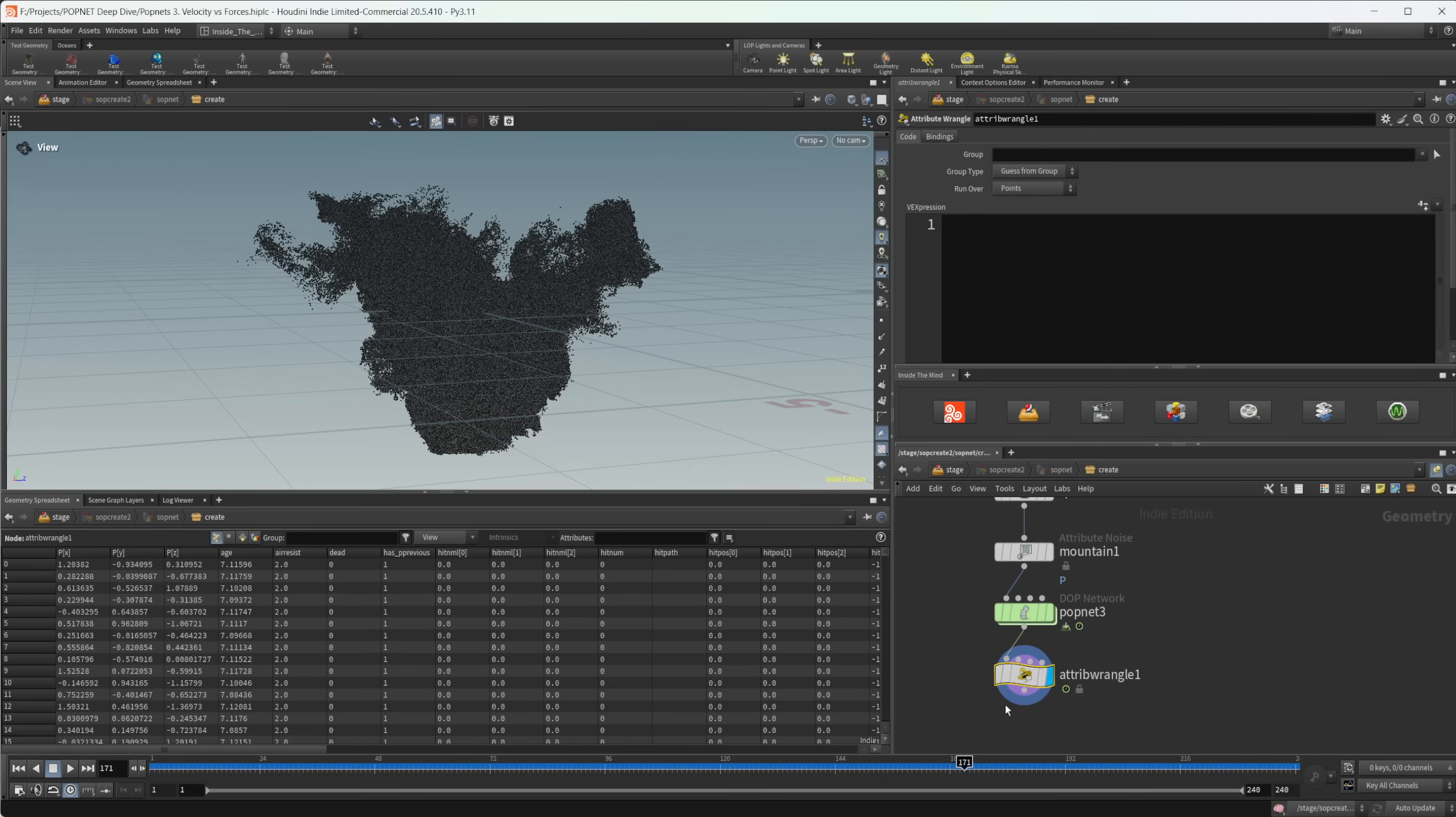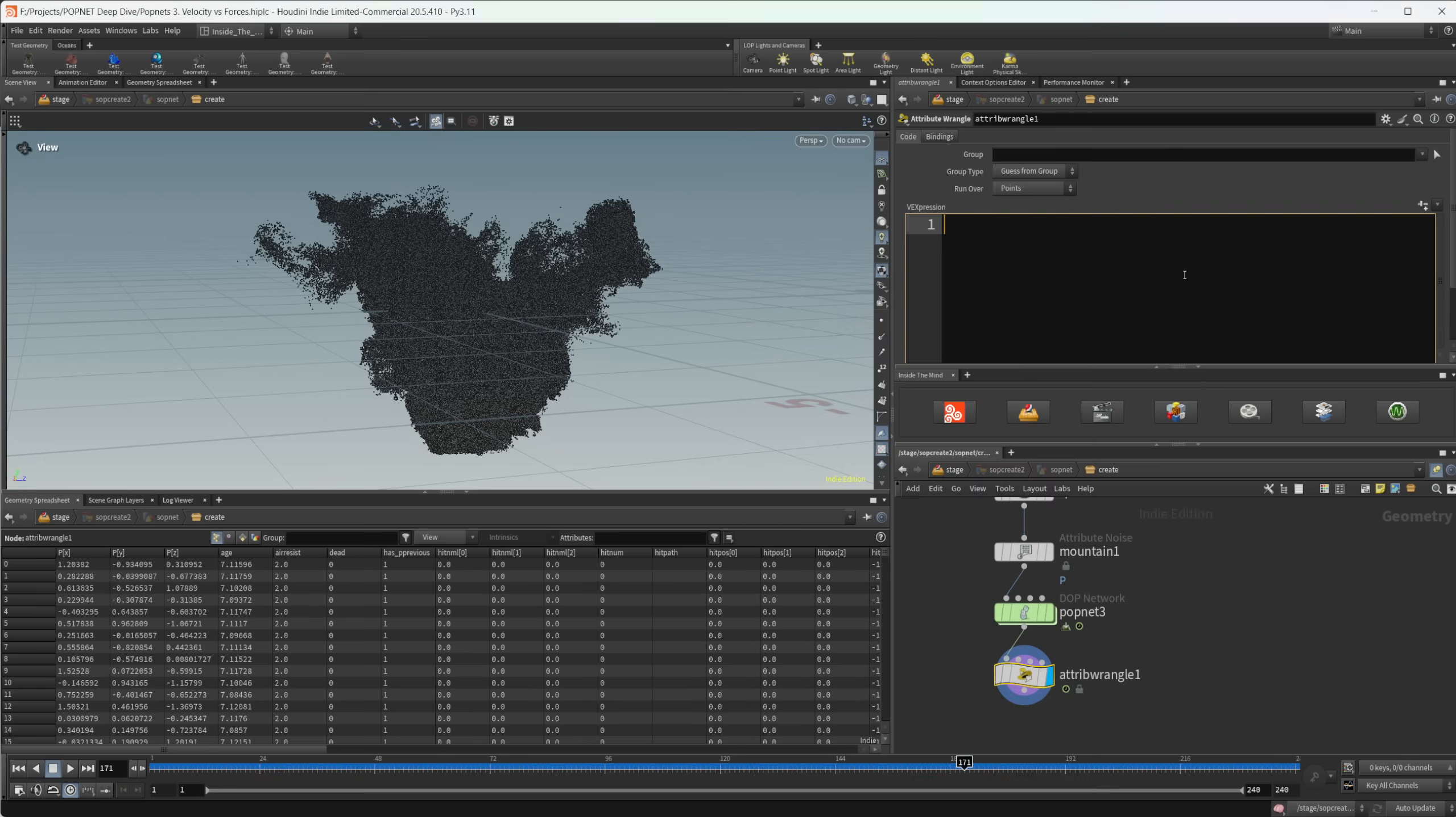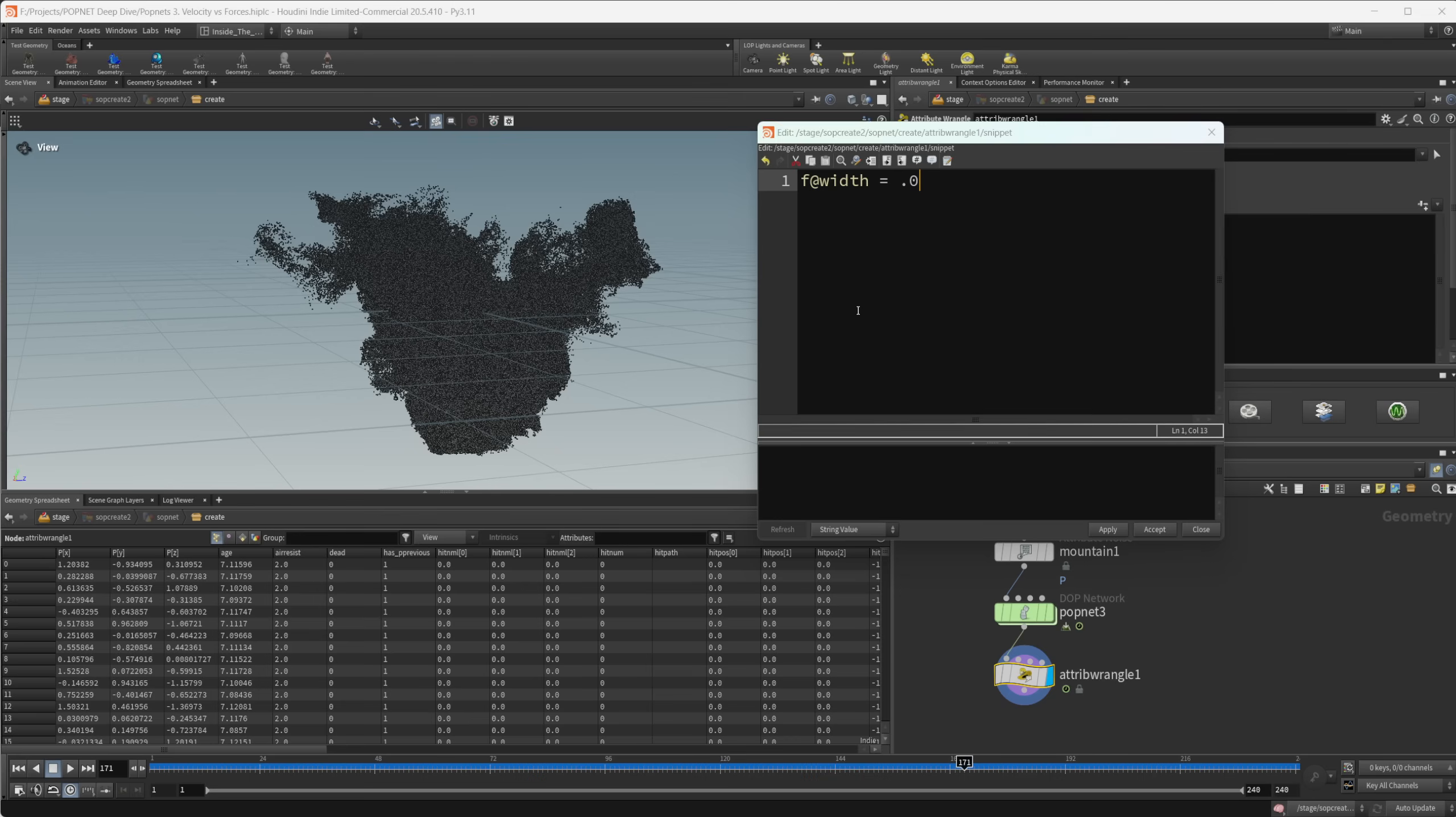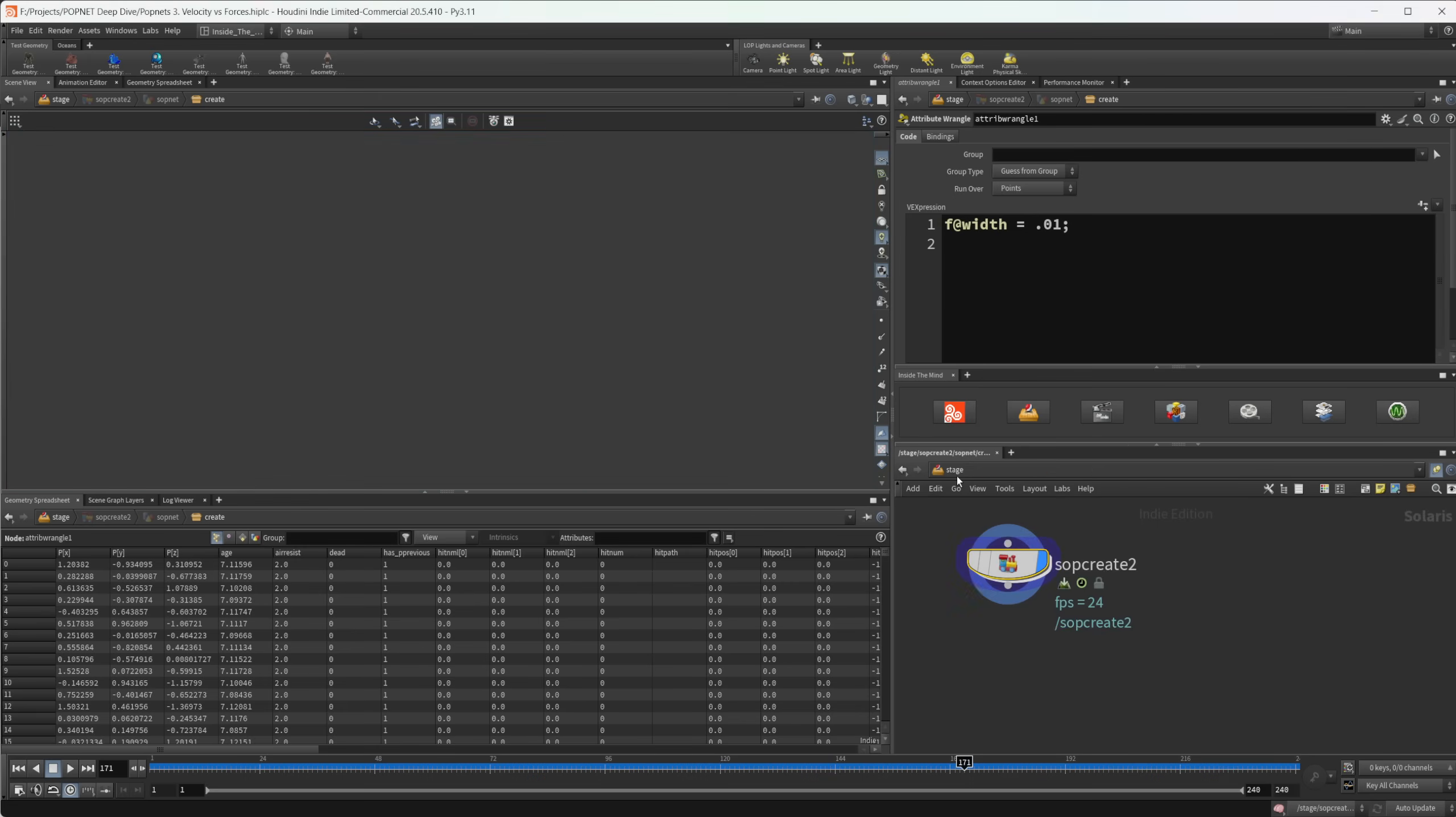So if we do an attribute wrangle, we can pop this out and we can do F at width is equal to, and then we can set this to something super small, maybe like 0.01. And I can just accept that. And now our render is going to know what size our particles should be.